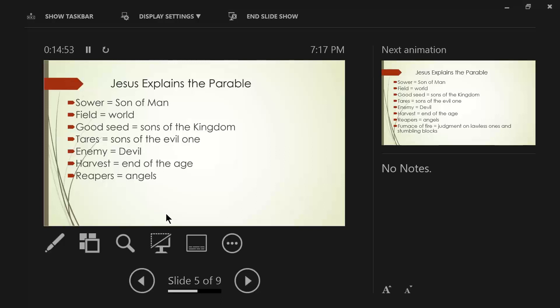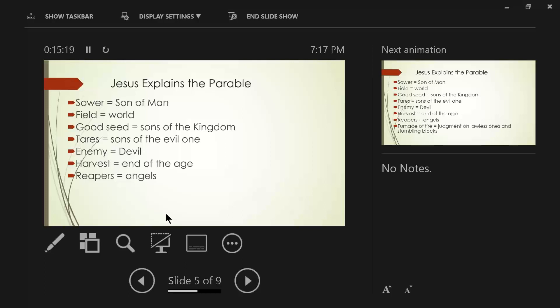Verse 41 says, The Son of Man will send forth his angels, and they will gather out of his kingdom, all stumbling blocks, and those who commit lawlessness, and will throw them into the furnace of fire. In that place there will be weeping and gnashing of teeth. Then the righteous will shine forth as the sun in the kingdom of their father. He who has ears, let him hear. And of course, we've seen that phrase repeatedly.